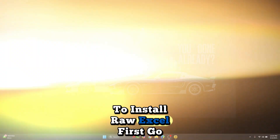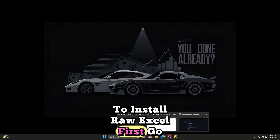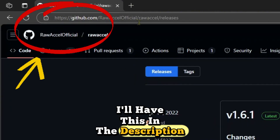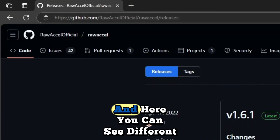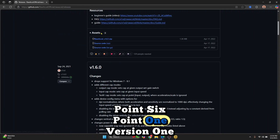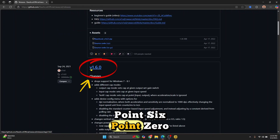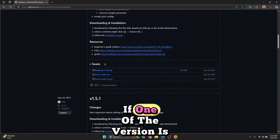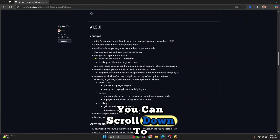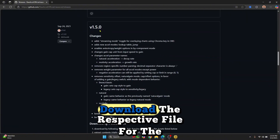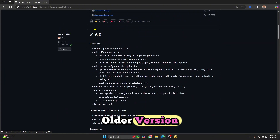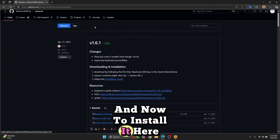To install Raw Excel, first go to this URL — I'll have this in the description below. Here you can see different versions like version 1.6.1 and version 1.6.0. If one version is not working, you can scroll down to download the respective file for an older version. Now to install it, we'll install the latest version.